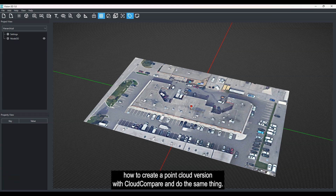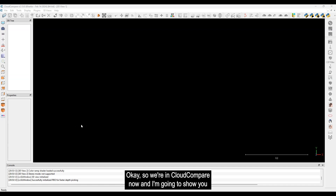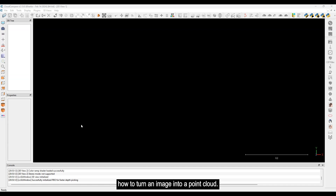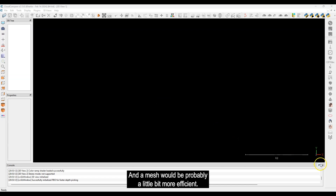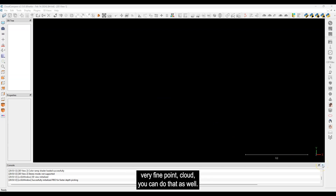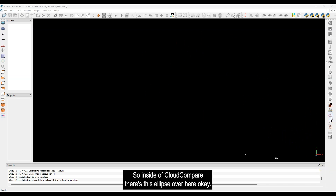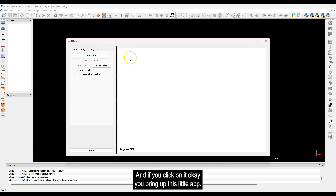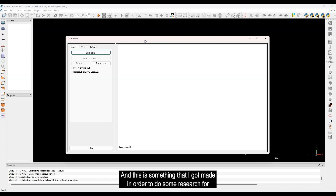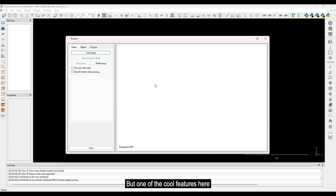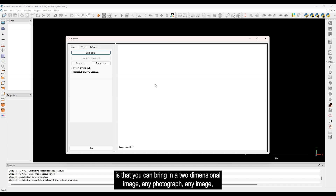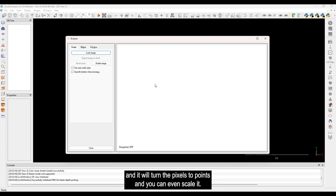Now I'll show you how to create a point cloud version using CloudCompare and do the same thing. In CloudCompare, I'll show you how to turn an image into a point cloud, then bring it in as an E57 file inside Vision 3D. It's the same concept — just not a mesh. A mesh would be more efficient, but if you want a very fine point cloud, you can do that too.